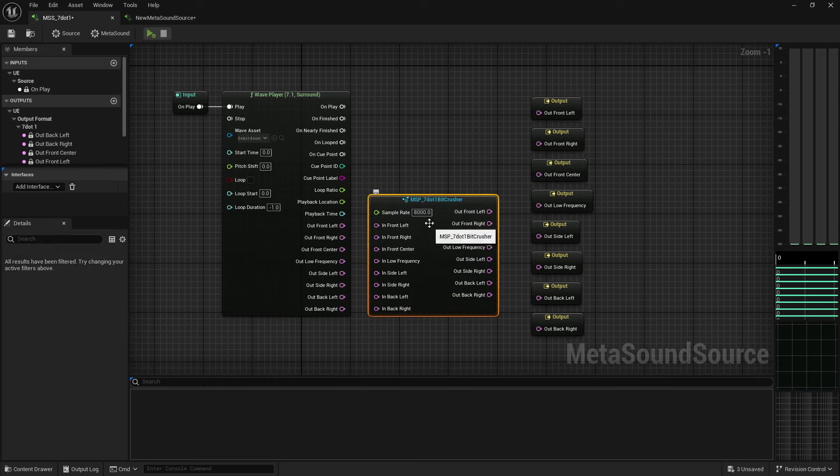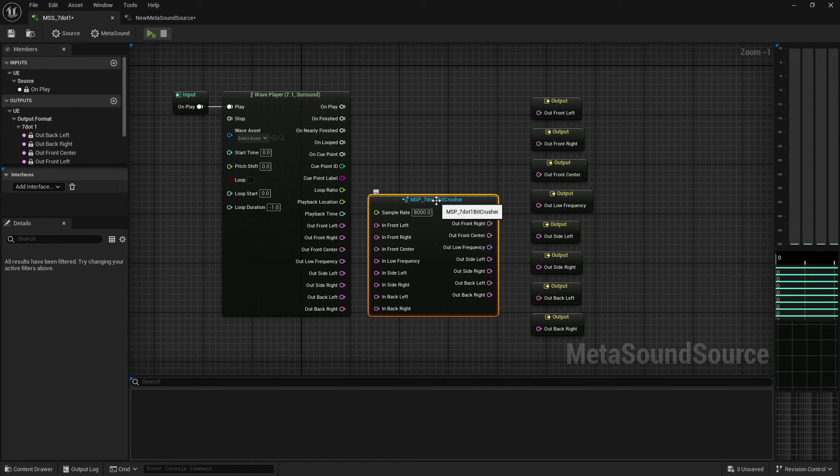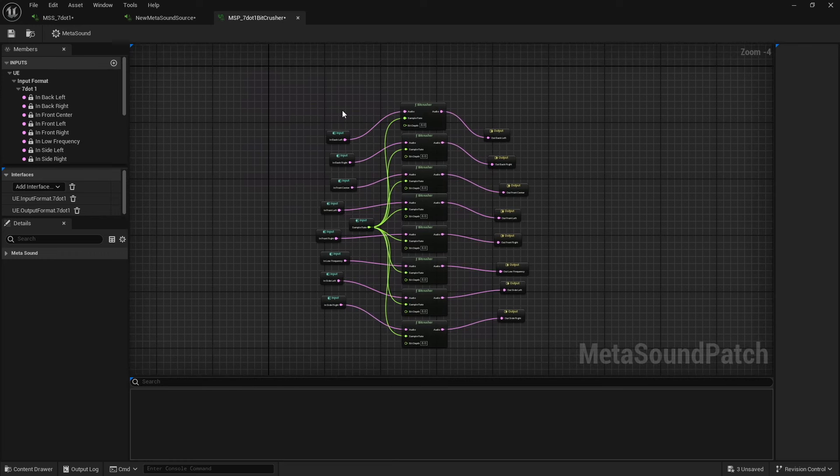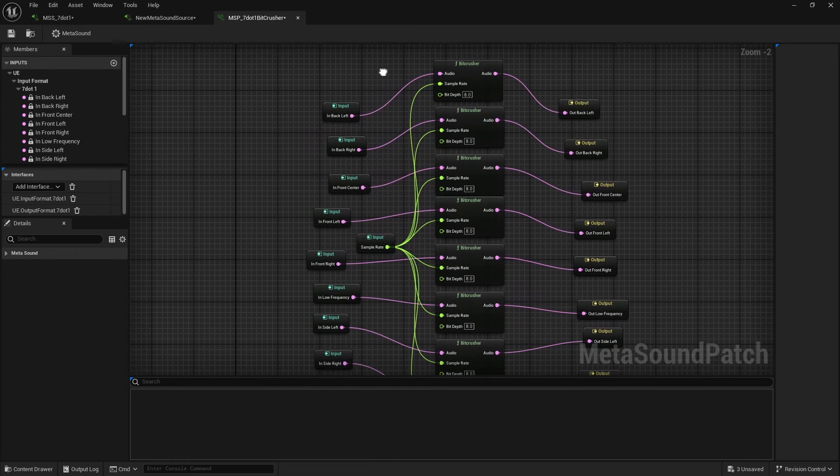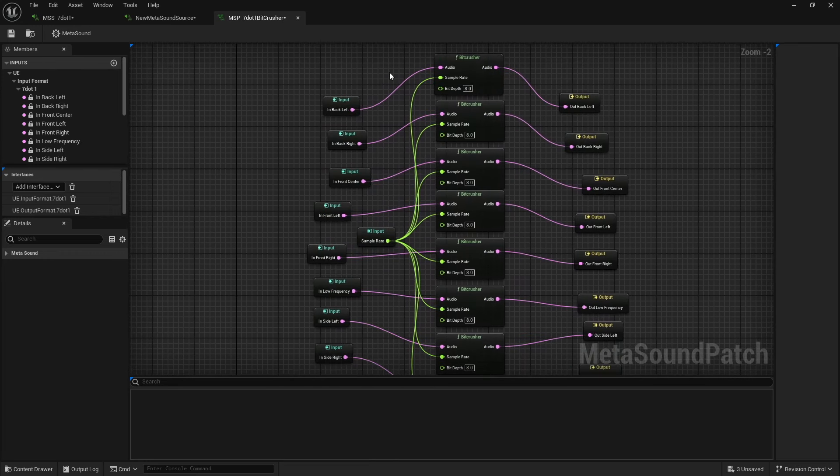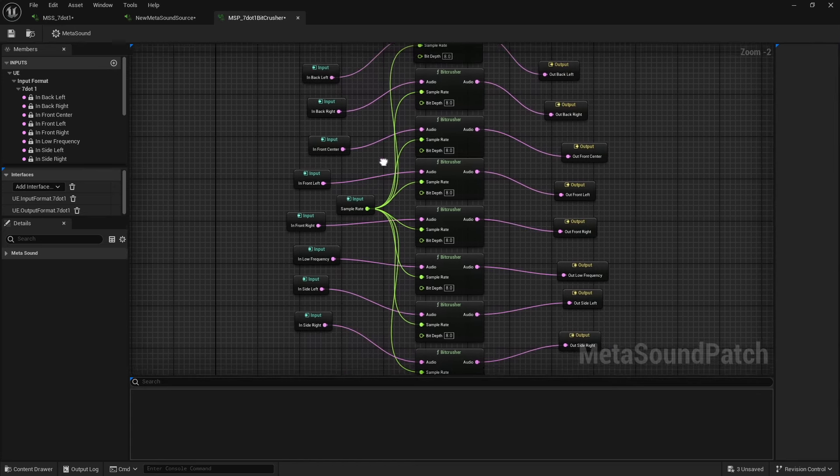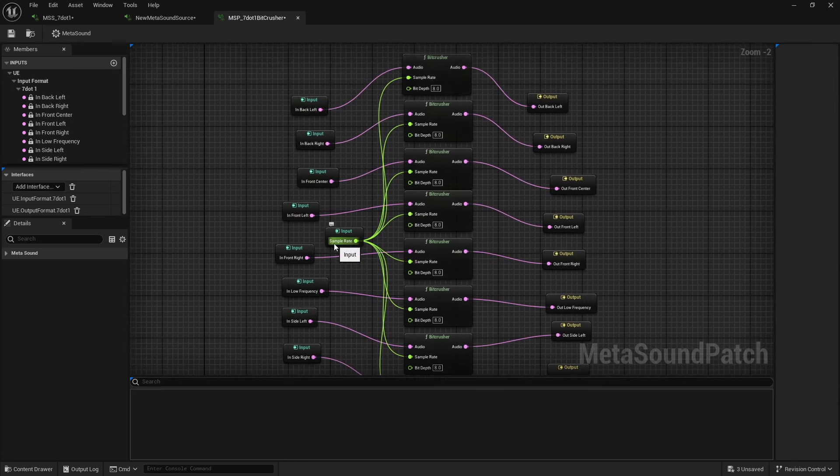Or I can create a custom 7.1 bit crusher. This isn't something that's normally available inside your metasound nodes. The bit crusher is, but having all of those in one is not something that is available. So you can just build it.